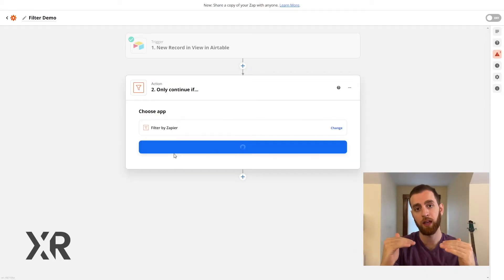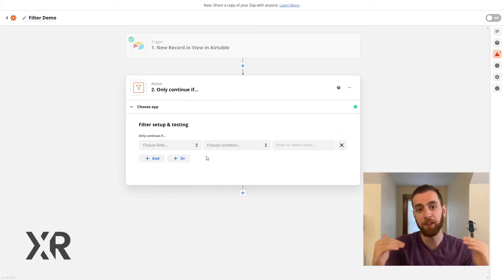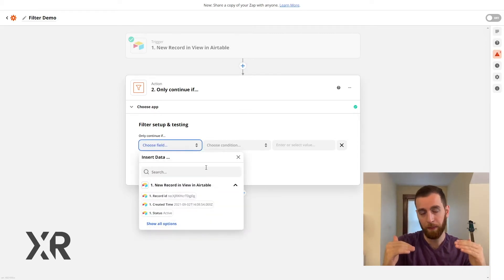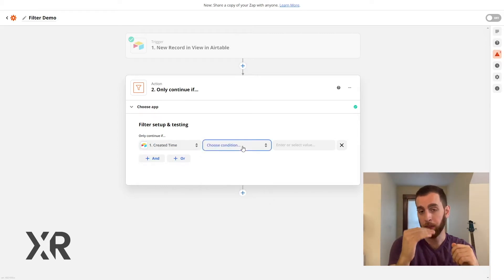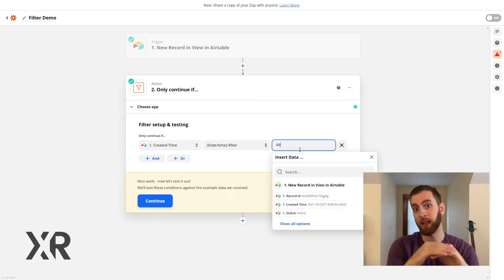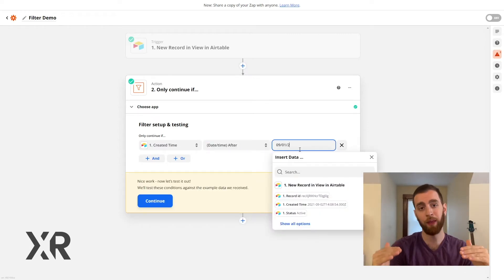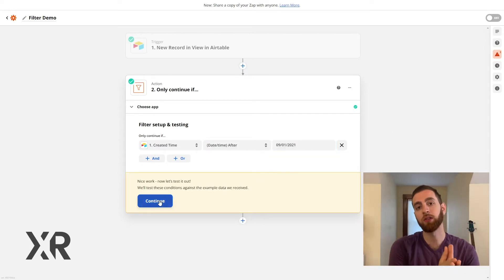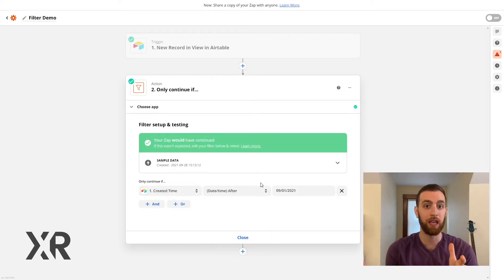In automations, you often want to execute the first couple of steps and then add a filtering step — if that filter is passed, you do additional steps; if it fails, you stop there. Adding filters allows you to extend your automations in a way that doesn't force you to recreate an entirely new automation for each specific circumstance.